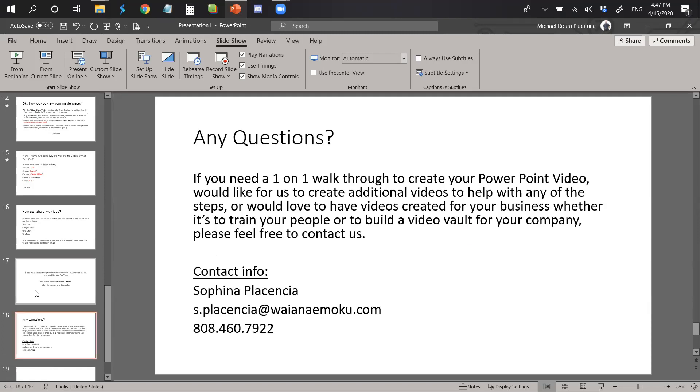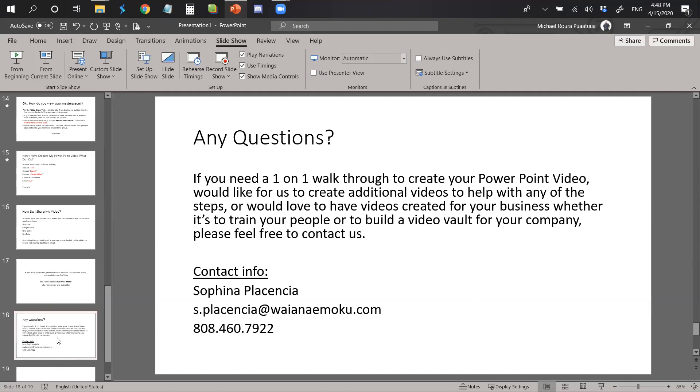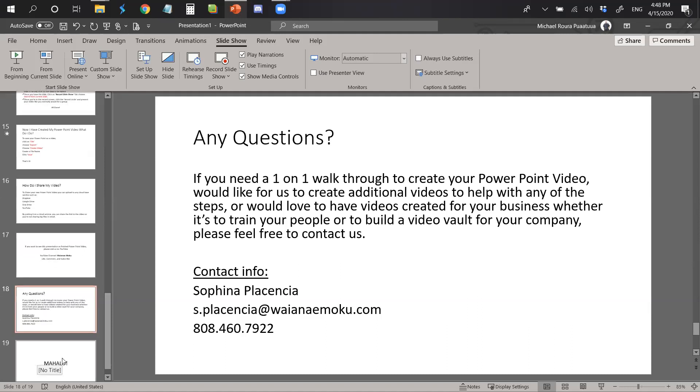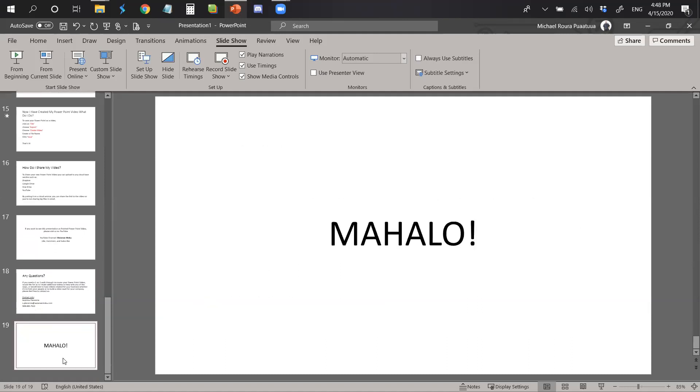If you have any further questions, like needing one-on-one walkthrough to create your PowerPoint video, would like for us to create additional videos to help with any of the steps, or would love to have videos created for your business, whether it's to train your people or to build a video vault for your company, please feel free to contact us. My name is Sofina Plasencia. You can reach me at s.plasencia at waianae moku.com or give us a call at 808-460-7922. With that, mahalo for your time, and I will speak with you soon.